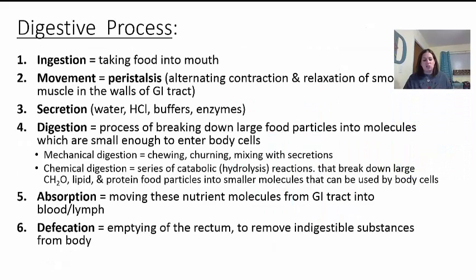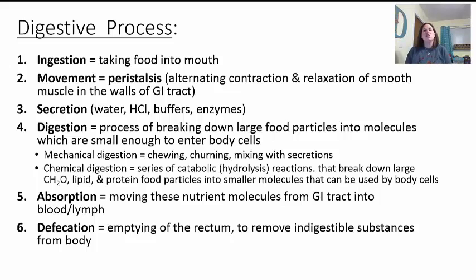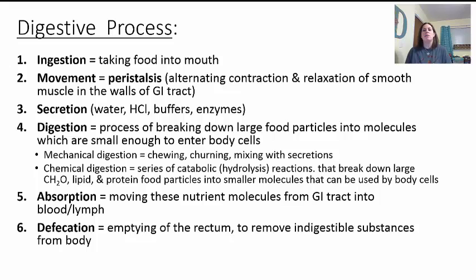Before we get started, let's look at the digestive process as a whole. The first thing is ingestion — you have to actually take the food into your mouth. Then the food needs to move from the mouth down to the anus through a series of alternating contractions and relaxations of smooth muscles throughout your GI tract. This is called peristalsis. Secretion also plays a big role — secretion of water, hydrochloric acid, buffers, and enzymes that mix with the food to help with digestion. Digestion is the process of breaking down larger molecules — macromolecules like complex carbohydrates, proteins, fats, and nucleic acids — so that your cells can use the parts.